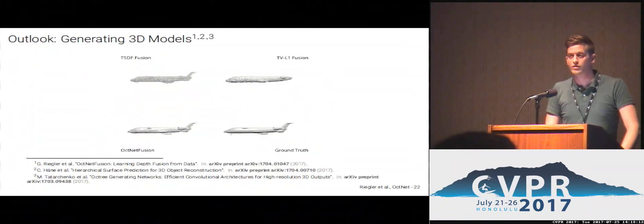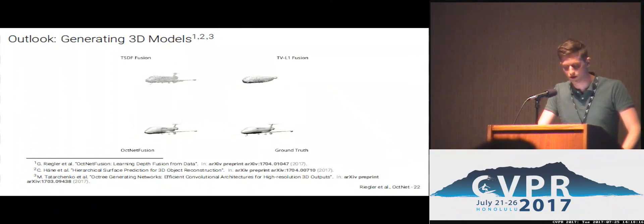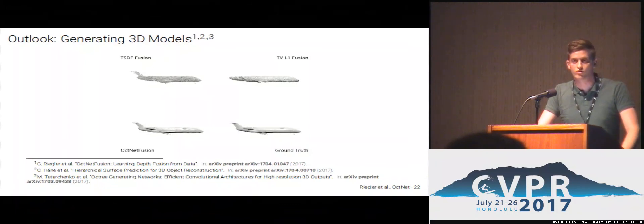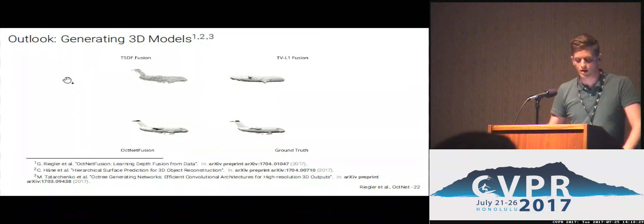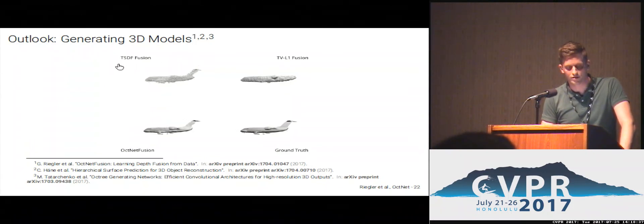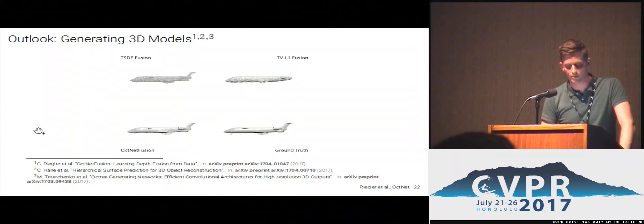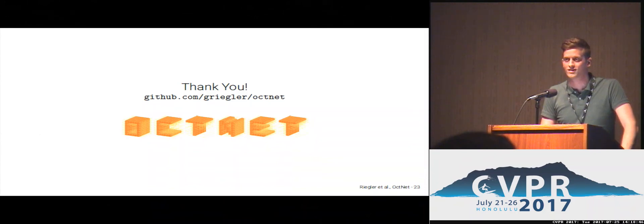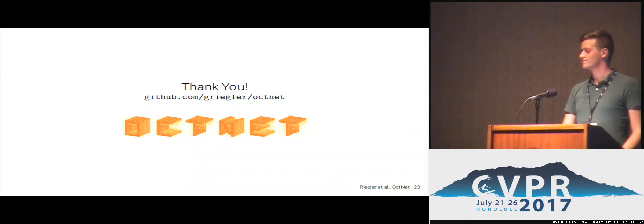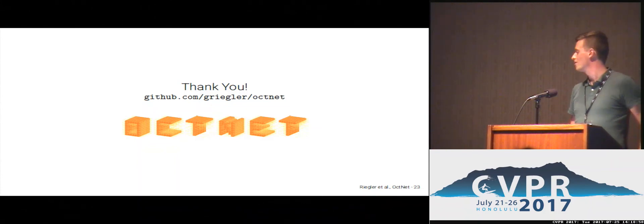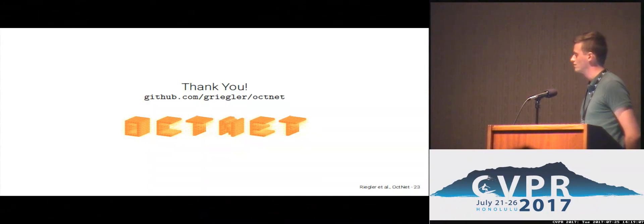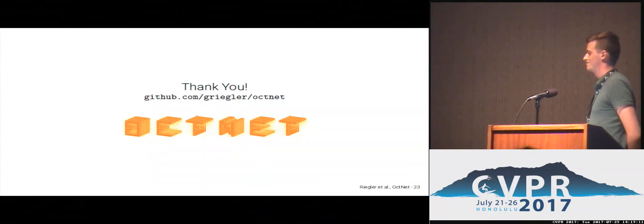I want to conclude with a short outlook. One direction we and others are exploring is generating octrees when the space partitioning function is not known a priori — for example, in reconstruction or depth completion. We applied this to depth completion and compared ourselves to TSDF fusion and TVR1 fusion, showing our network's results. I hope to see many of you at the poster to discuss this paper further, and thank you for your attention.